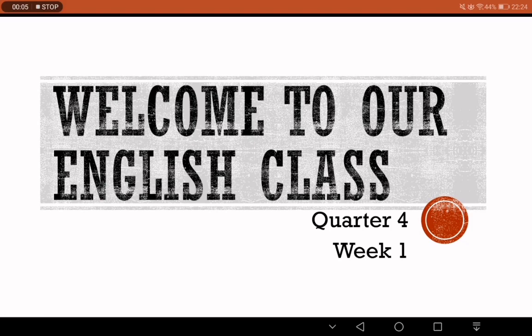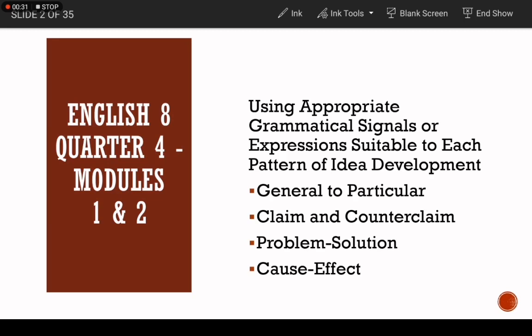Hi guys, once again this is Sir Janelle and welcome to our English class. Before anything else, I would like to acknowledge and thank the ones who prepared our PowerPoint presentations for the next two lessons: Ma'am Angeline Chiqui Mendoza and Ma'am Teresa Ann Pineda.